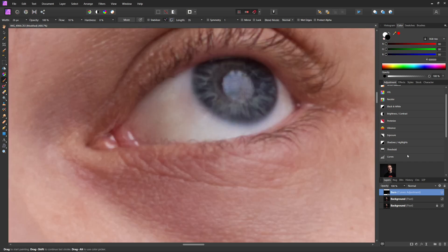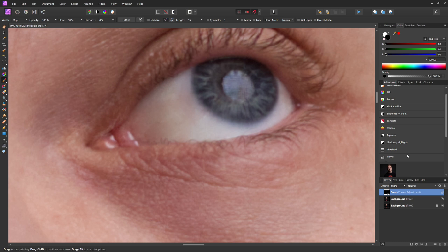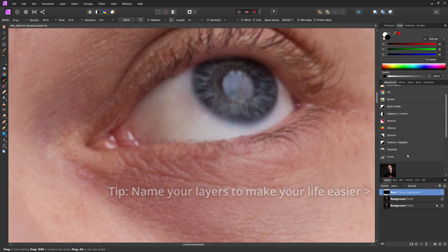So now that we've done that, we're basically going to do everything the same way. But now this time with dodging, which basically just means we're going to lighten parts of the eye that we want to lighten and add some highlights.